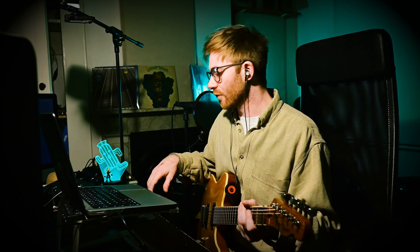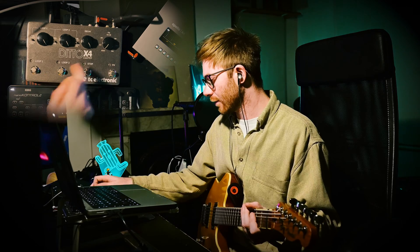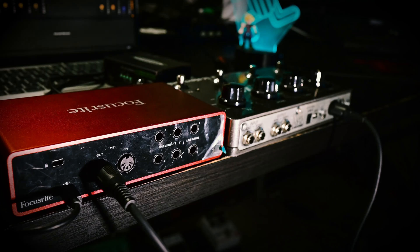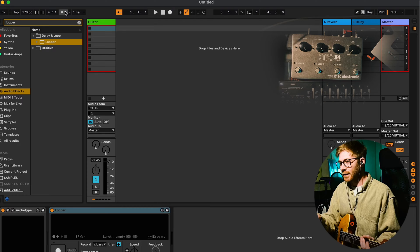I'm going to jump straight into this. I have a Ditto X4 looper which I bought specifically for the purpose of looping guitar up with beats to click and stuff like that. It has a MIDI connection on the back which basically means that I can send it click track information from Ableton.